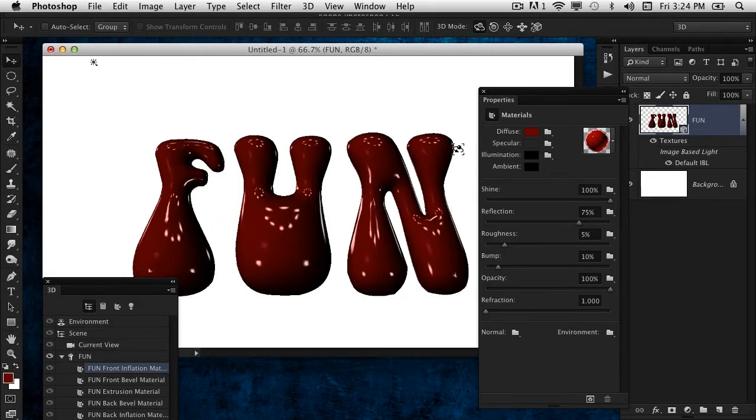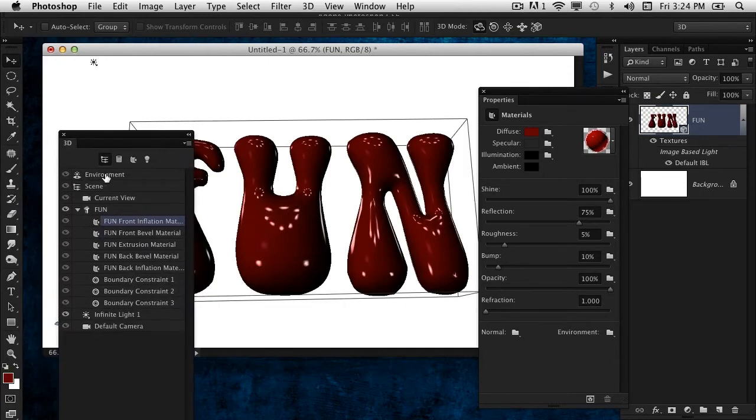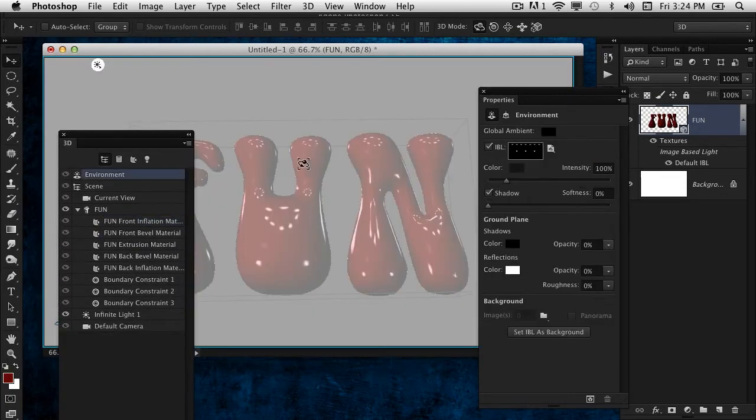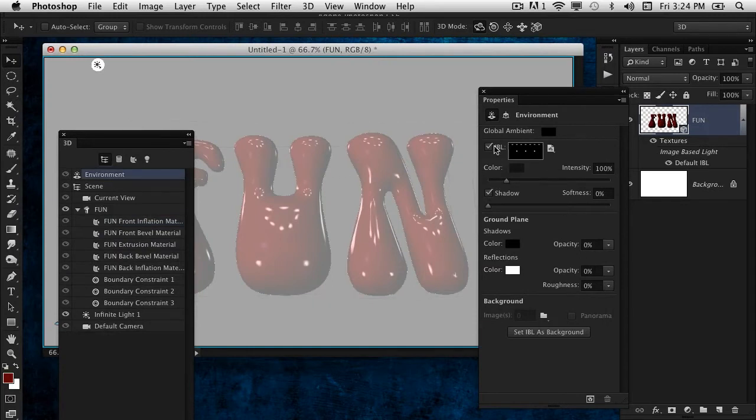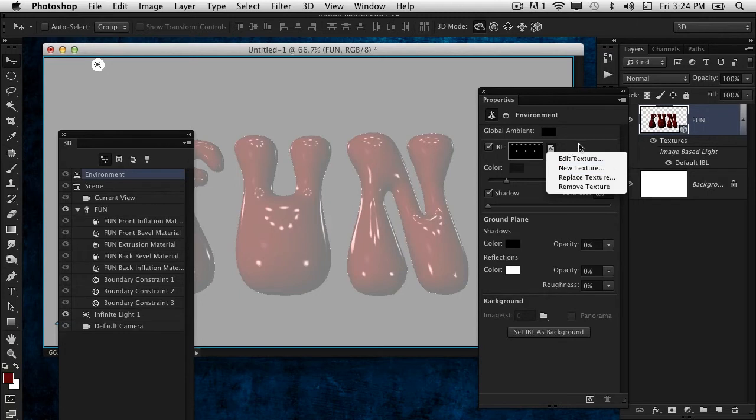To see that, jump over to the Environment settings once again where we adjusted that shadow. Further up in the panel we see the IBL, which is the image-based light. I'm going to create a new document altogether, so click on the folder icon here and choose New Texture.